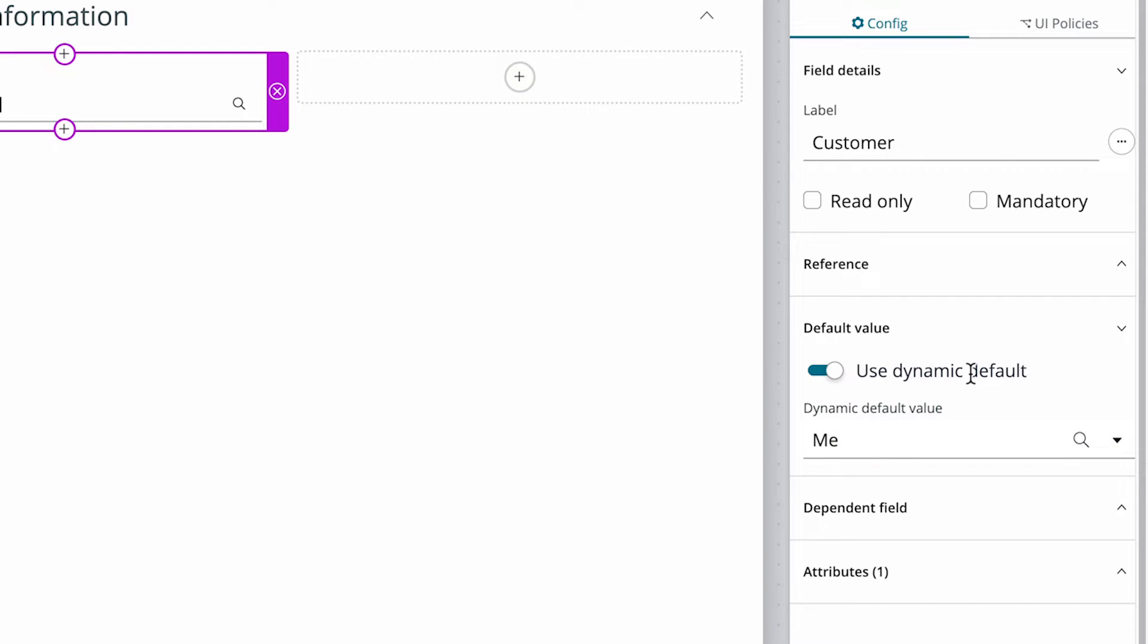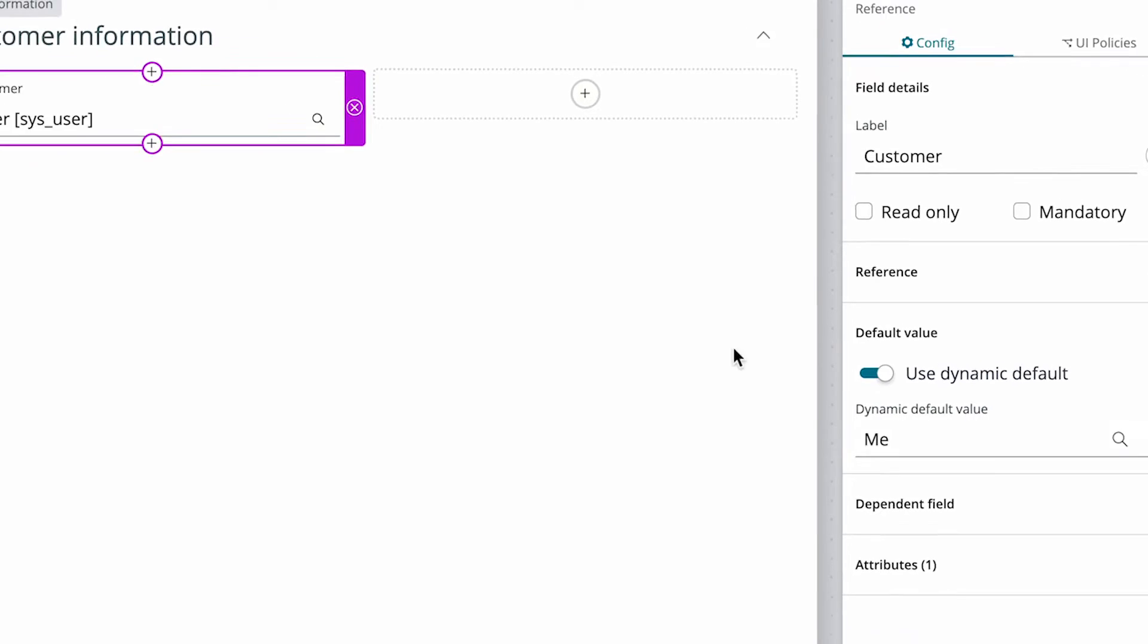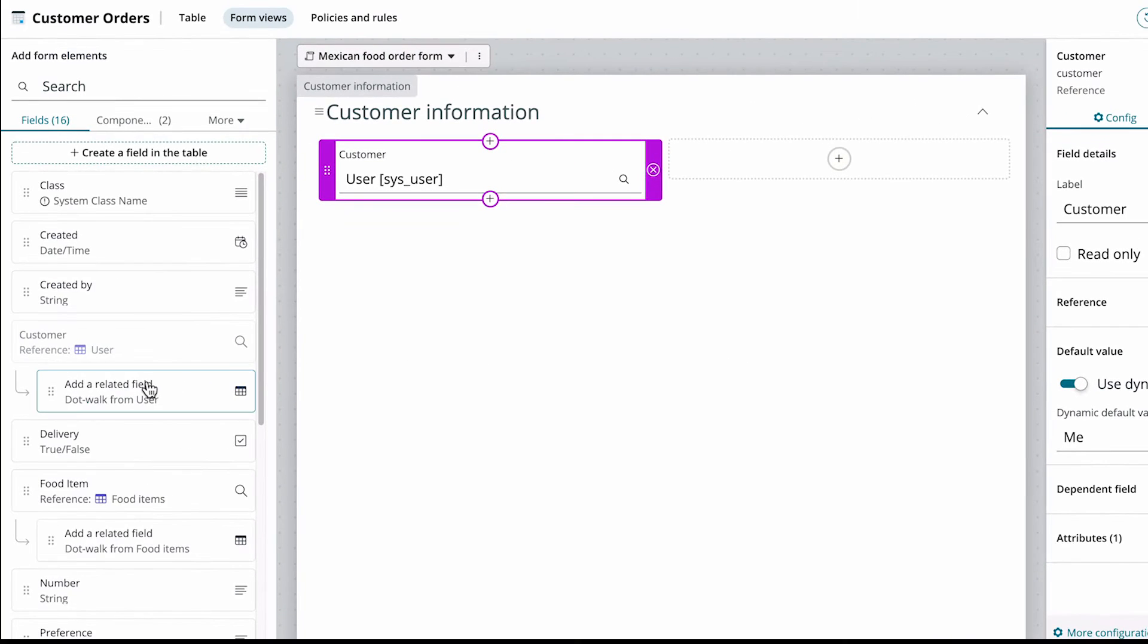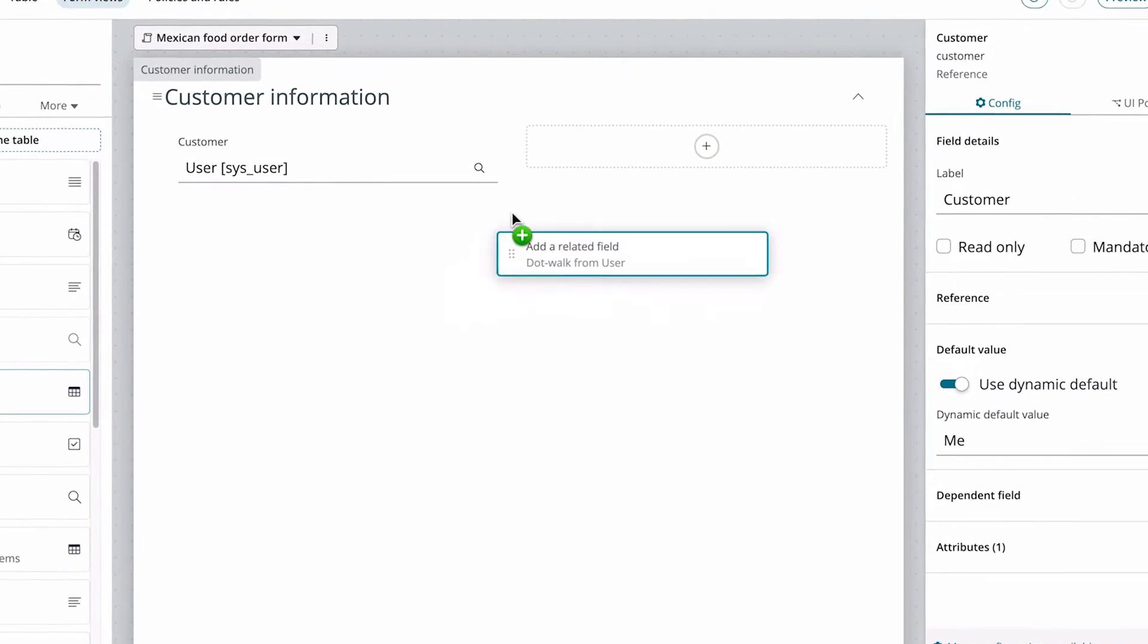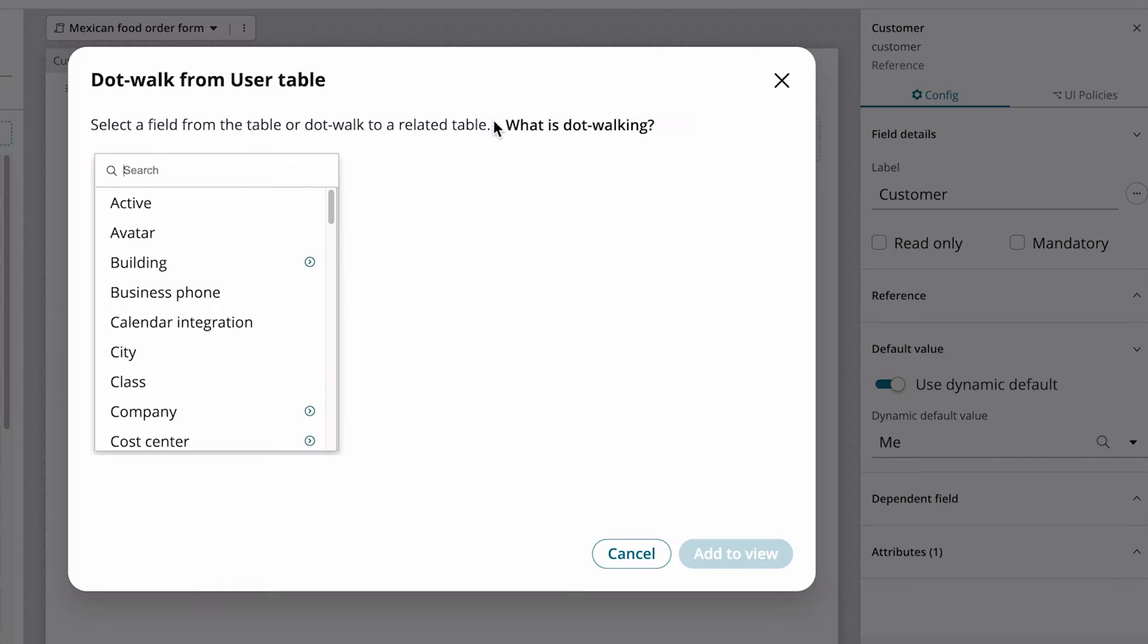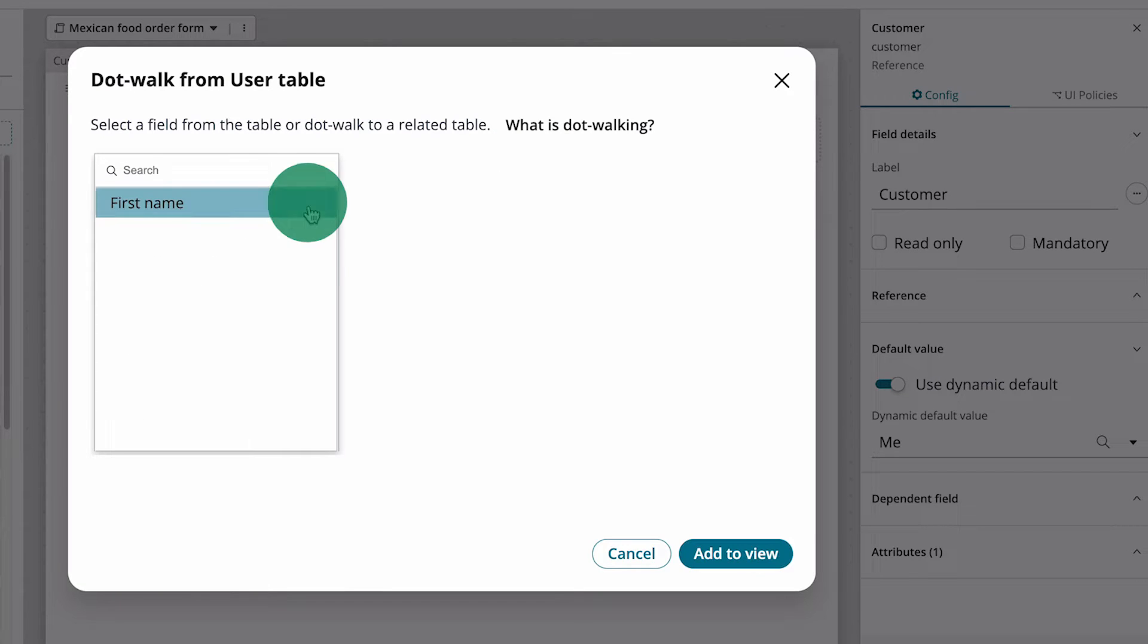Now we want to add related fields from the user table for the customer's first and last name. We drag and drop the Add a related field block to the form, search for the field, and add it to the view.